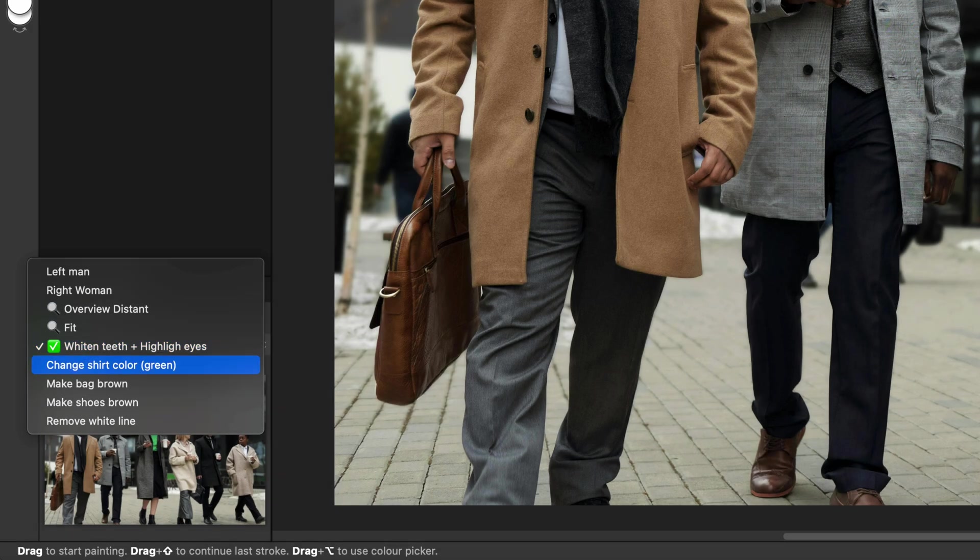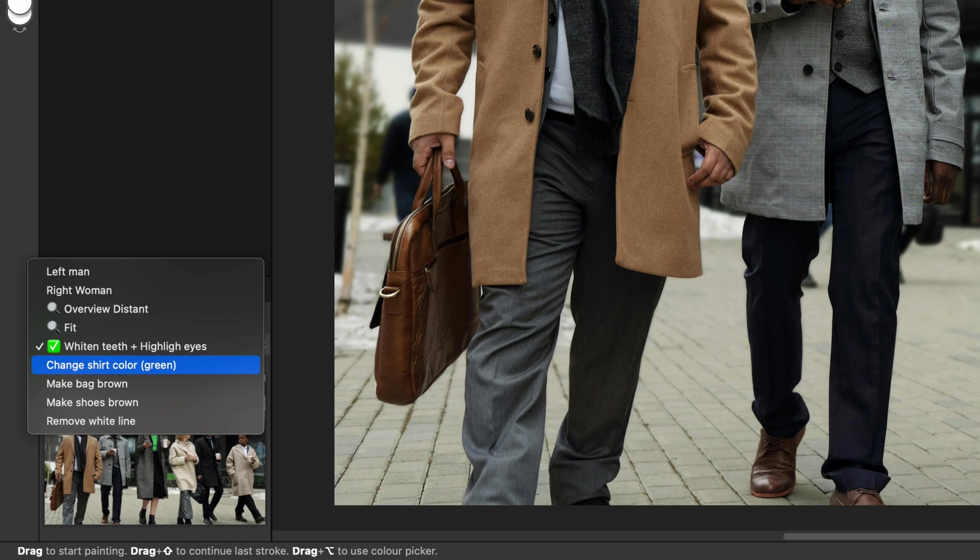This has the advantage of one, keeping track of the changes; two, where did I do them; and three, allowing me to quickly go back and fine-tune the changes if needed.